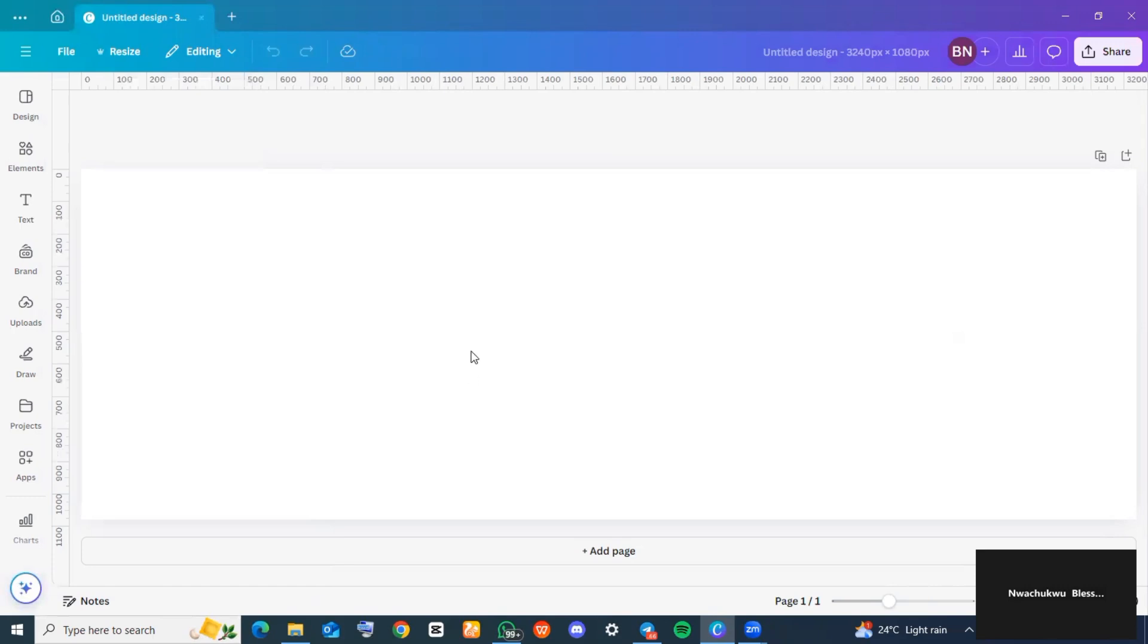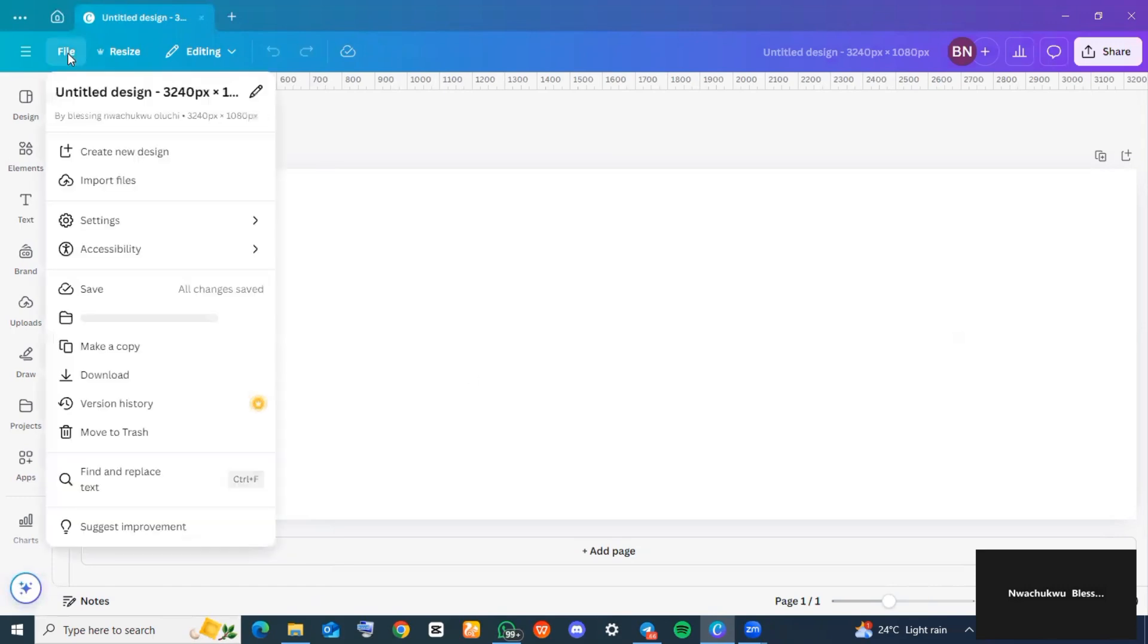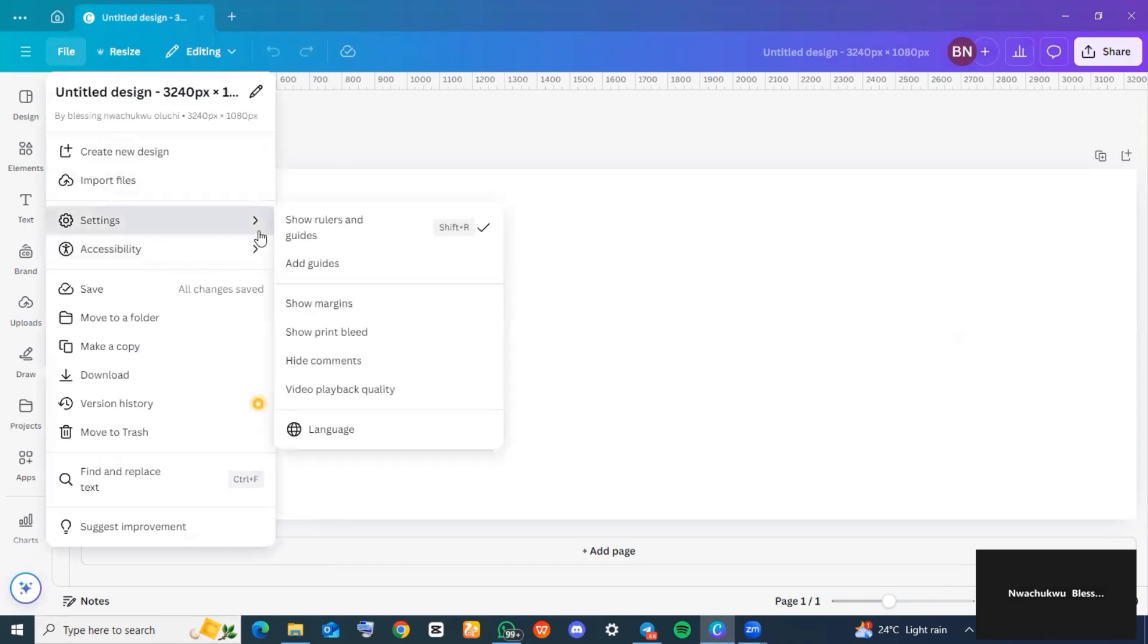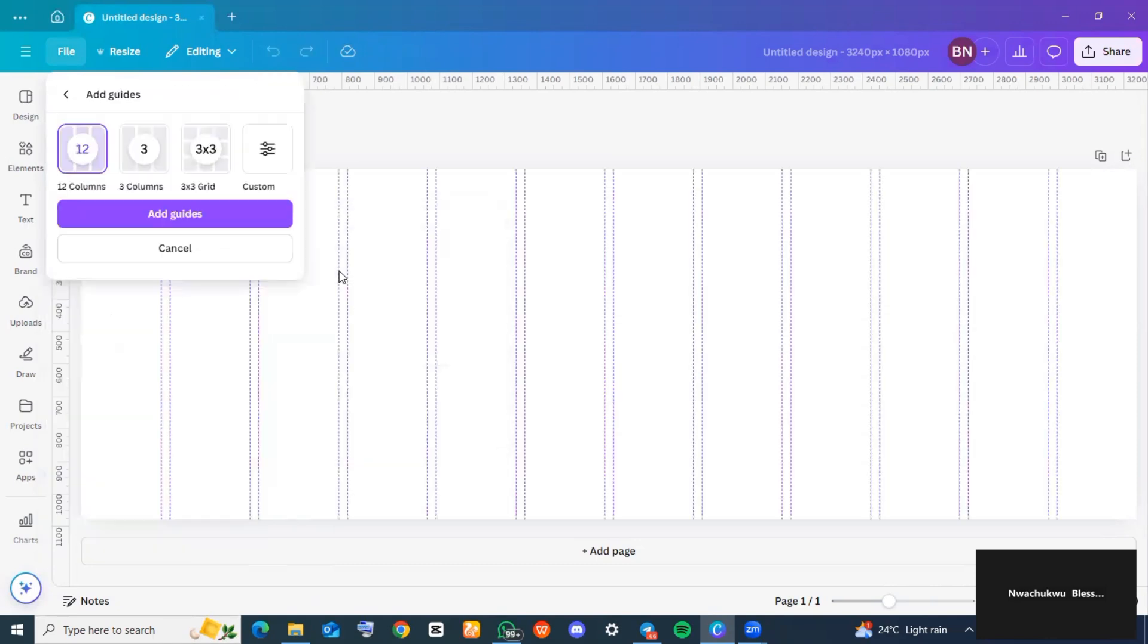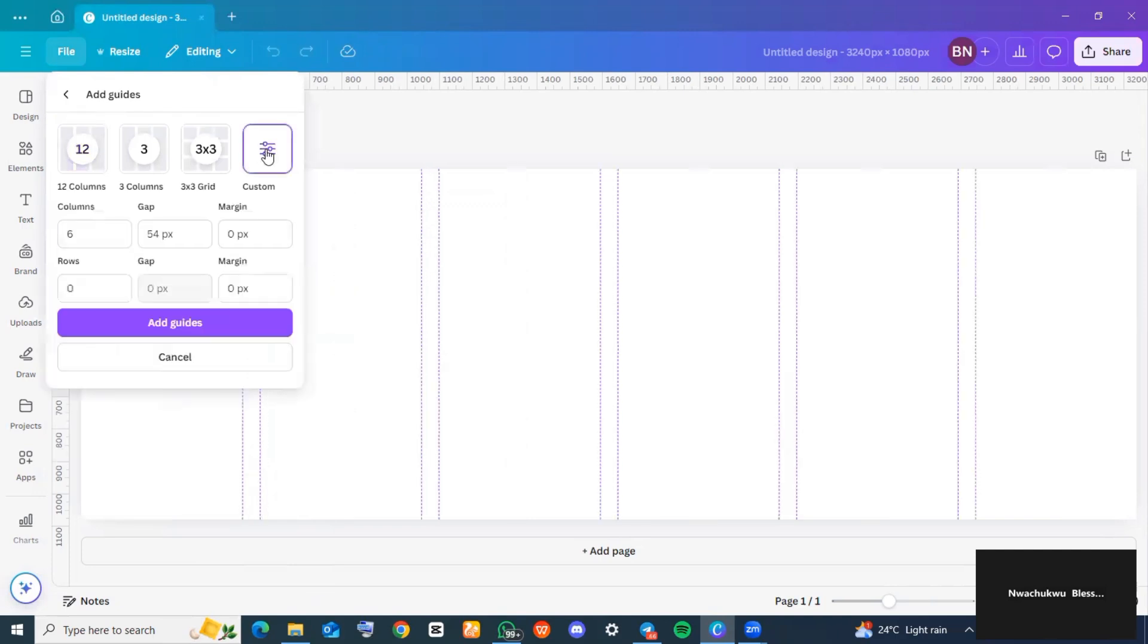When you get to this blank space, click on 'File'. Then click on 'Settings' and go to where you see 'Add grids' and tap on it. Now go over to 'Customs' and tap on it.